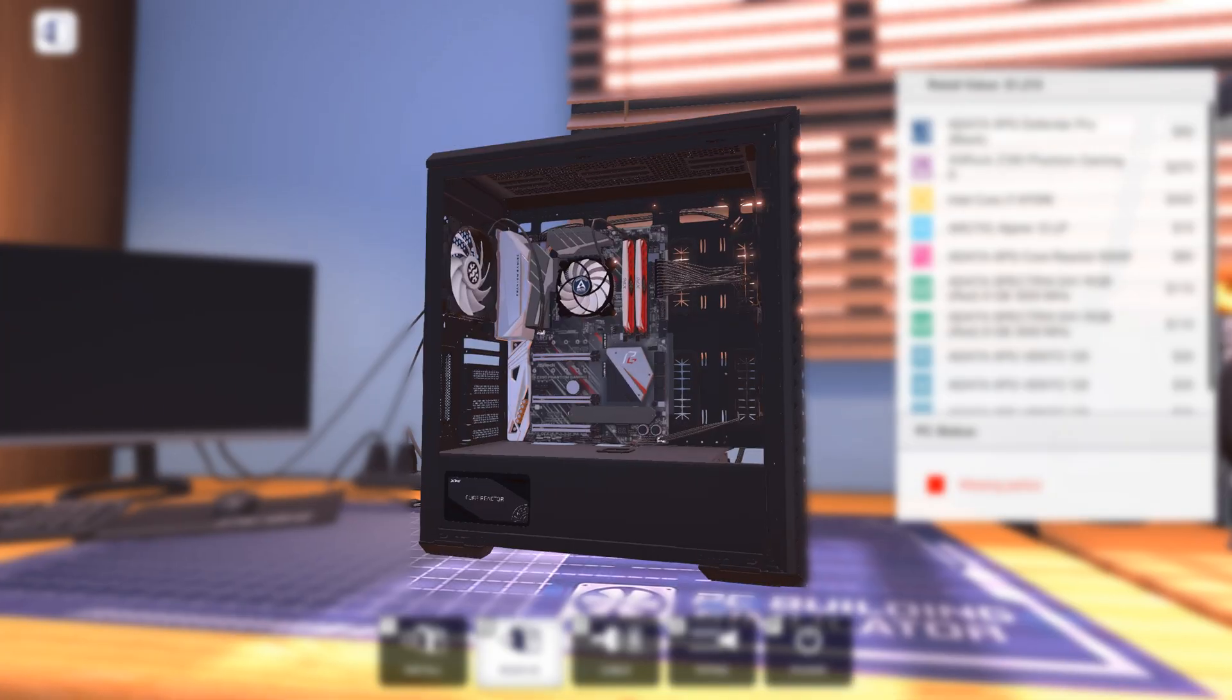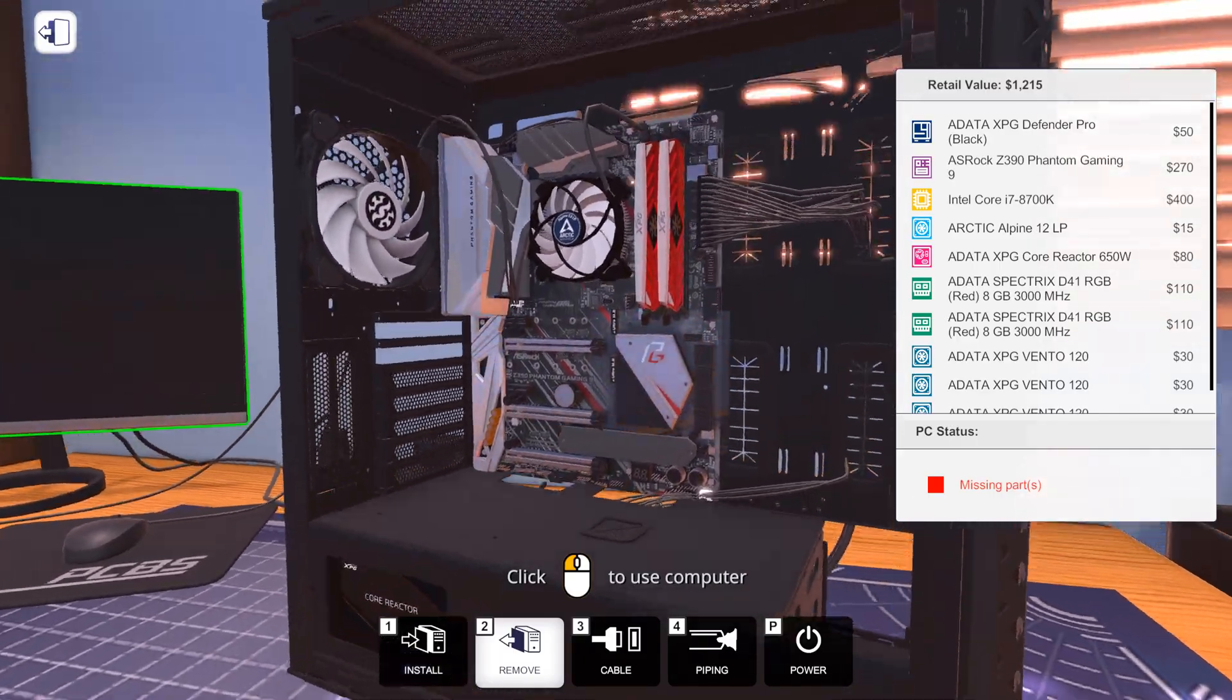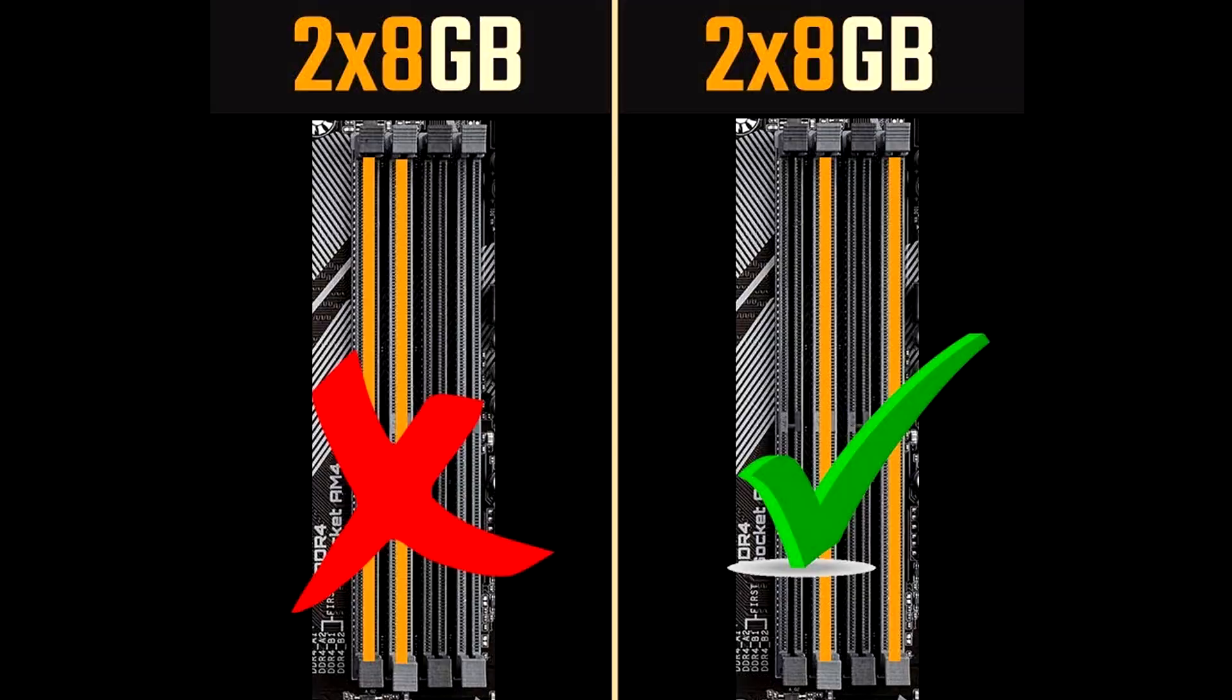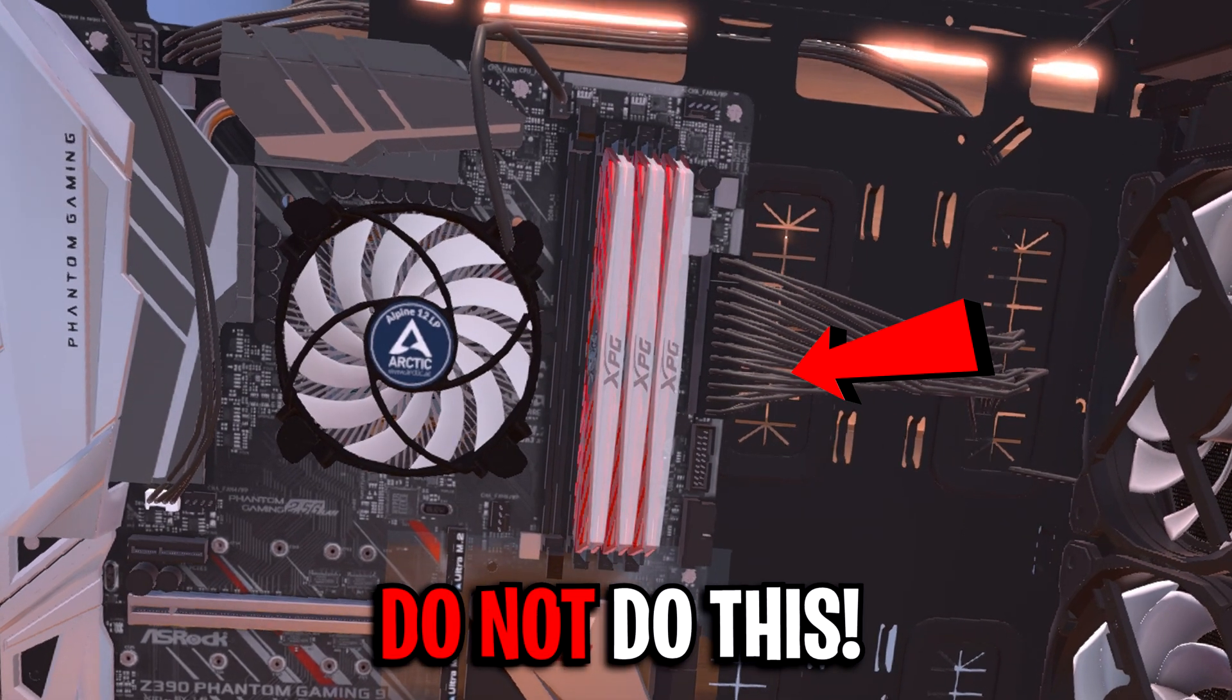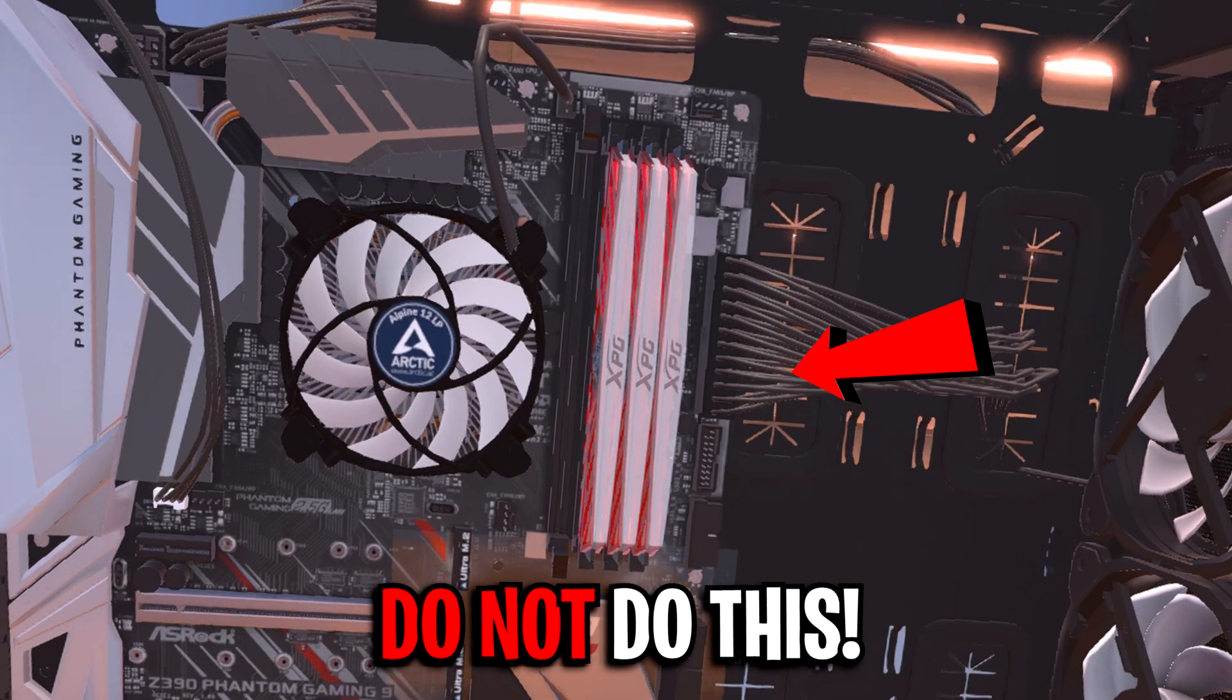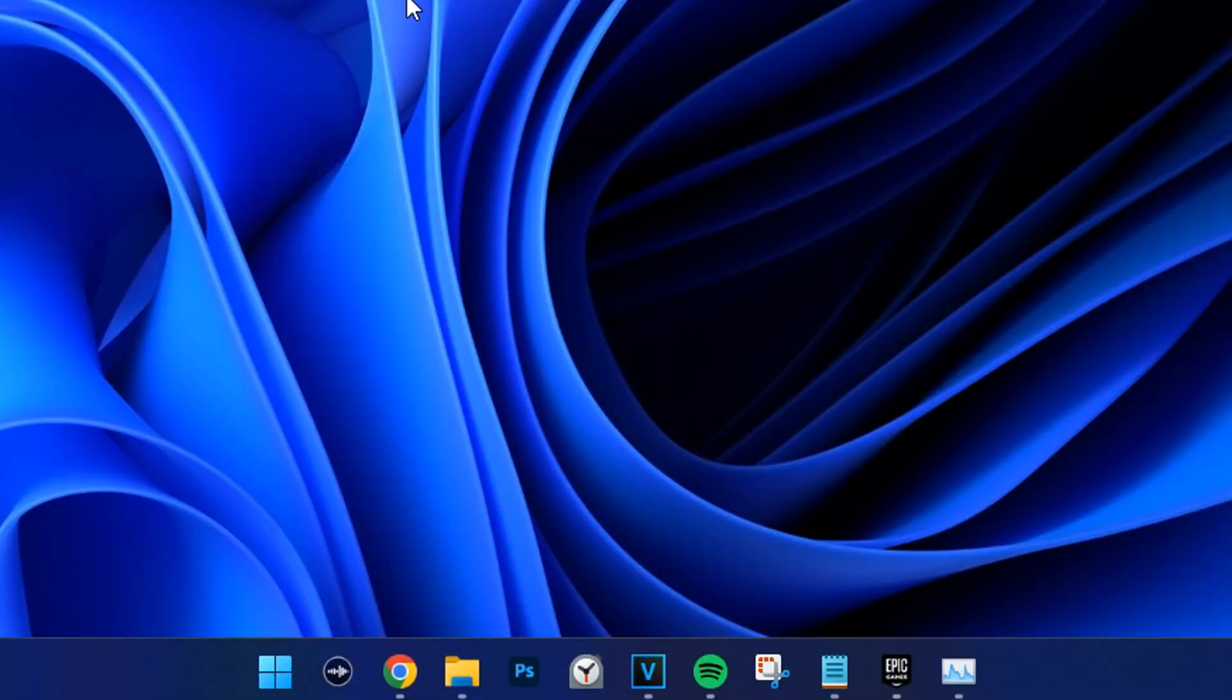To do this, you firstly want to open up your PC case and ensure that your RAM is correctly installed in the appropriate motherboard slots like shown on screen. Incorrect installation of the RAM will negatively impact performance.